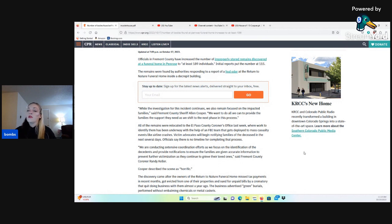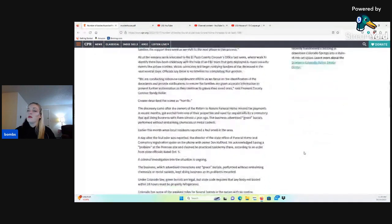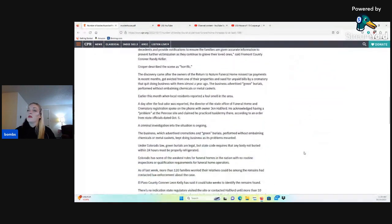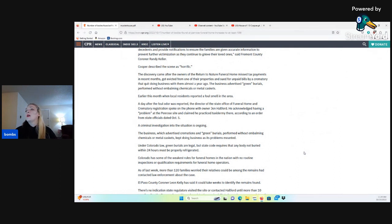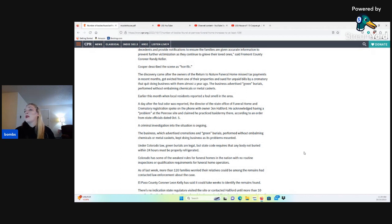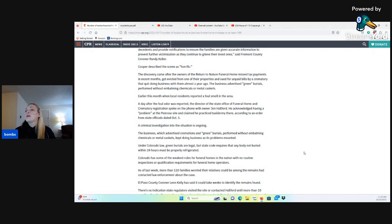Cooper describes the scene as horrific. The discovery came after the owner of the Return to Nature Funeral Home, John Halford, missed tax payments in recent months, got evicted from one of their properties, and sued for unpaid bills by a crematory that quit doing business with them almost a year ago. The business advertised green burials performed without embalming chemicals or metal caskets.